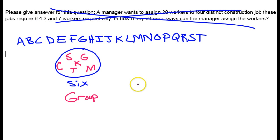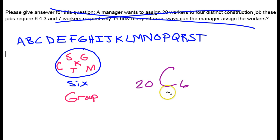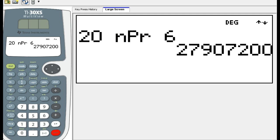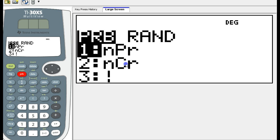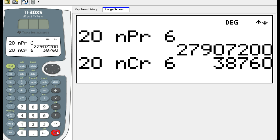So I have 20 things to choose from and I'm choosing 6 at a time. I say 'choose' to remind myself to use combinations. This is a 20 choose 6 situation. On the calculator I go to probability and select combinations. Because the order doesn't matter, there's a far smaller number of groups I could make.